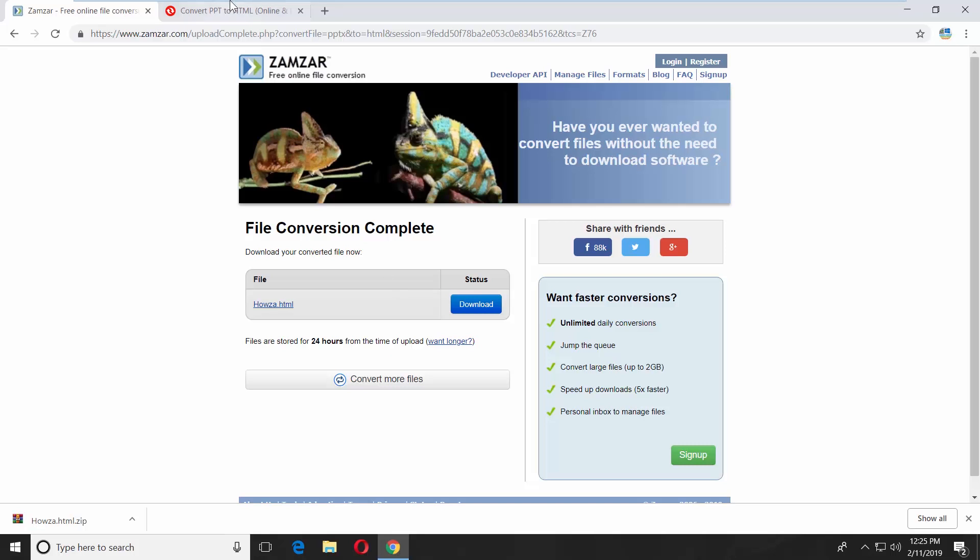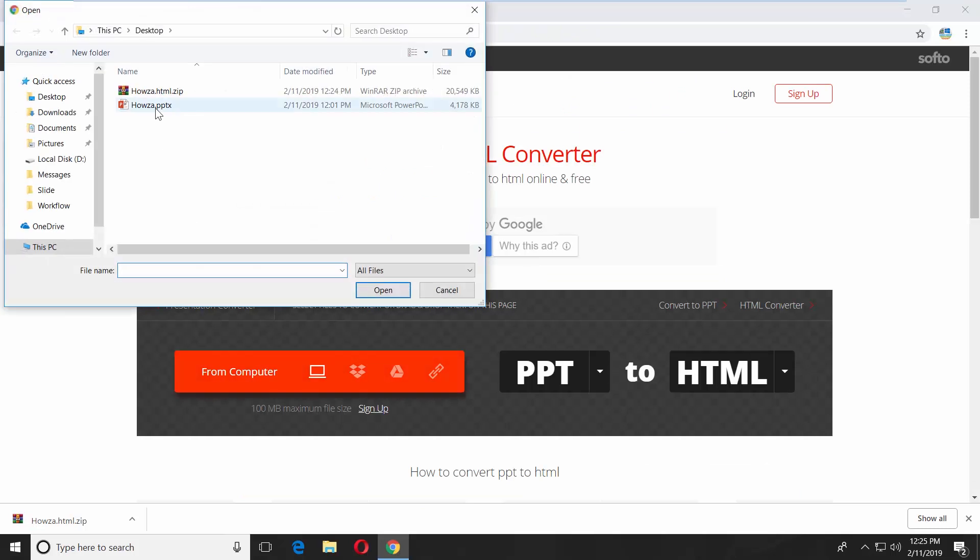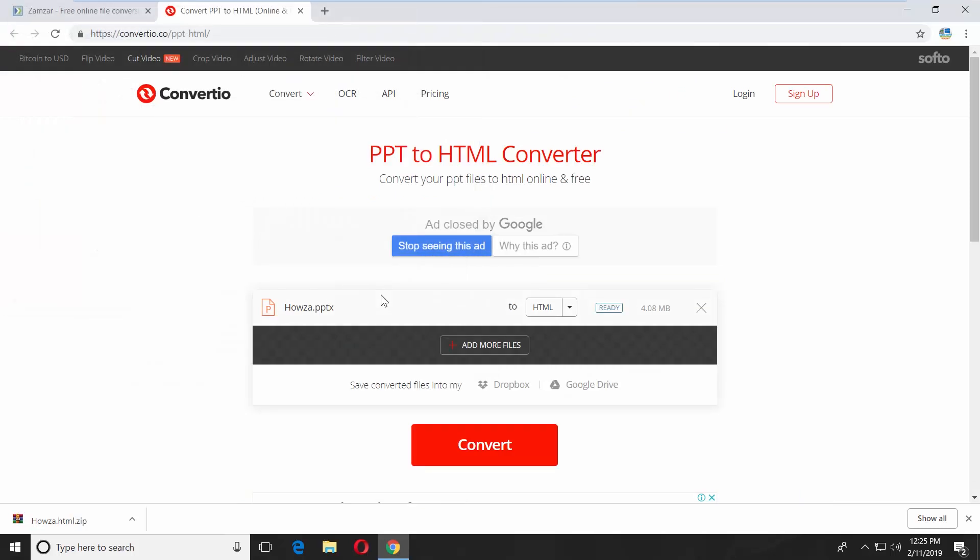Click on From Computer. Select the presentation you need. Click Open. Click on Convert. Wait until it is done.